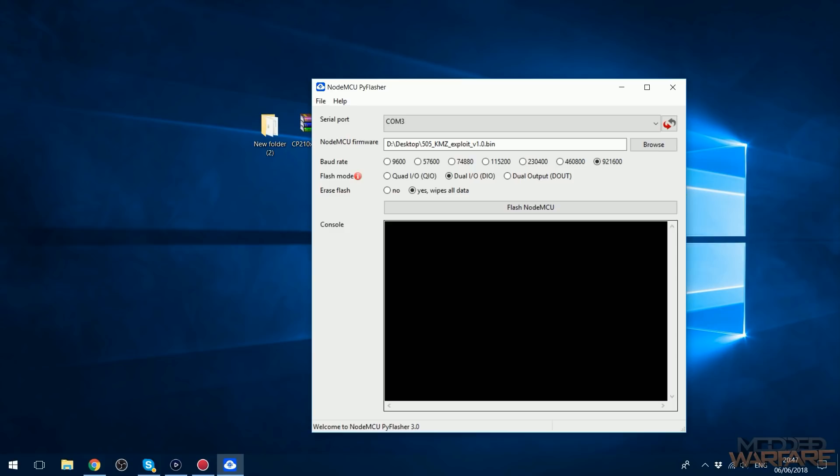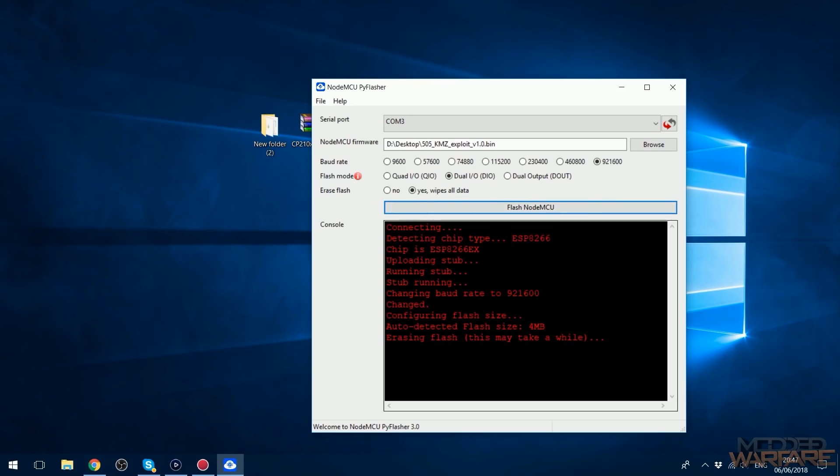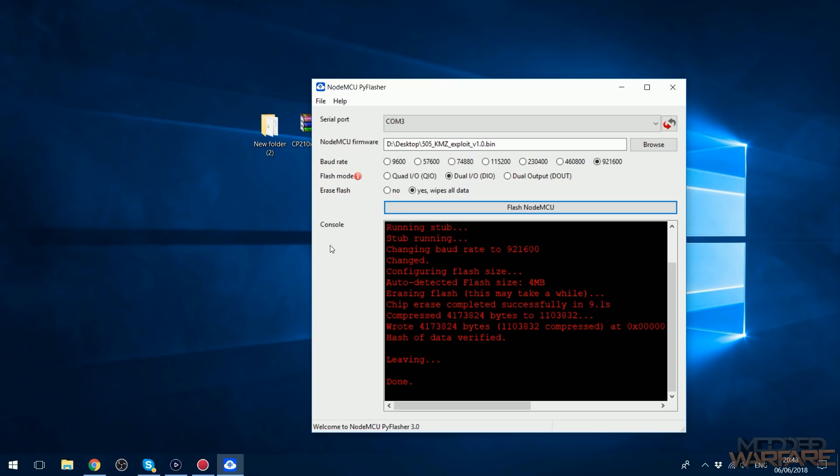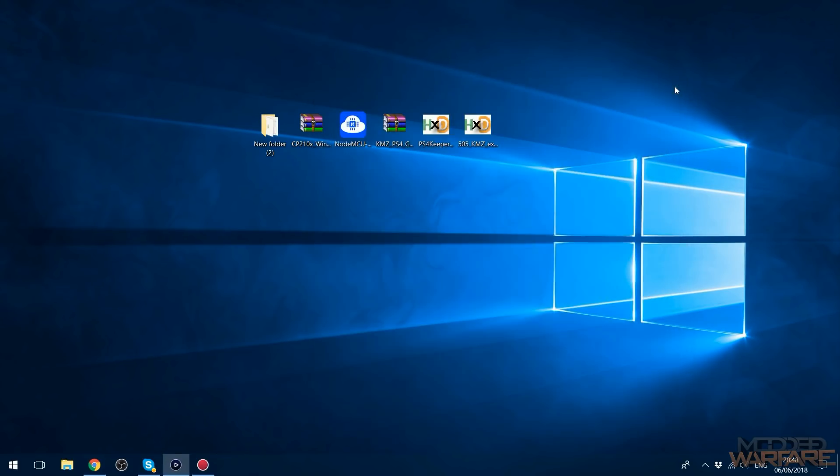And then we're just going to go ahead and flash MCU. And there we go, so it erases the flash first and then it's going to start writing our bin file. There we go, done. So once it says done you can X out of the application and the firmware has been written to the device.